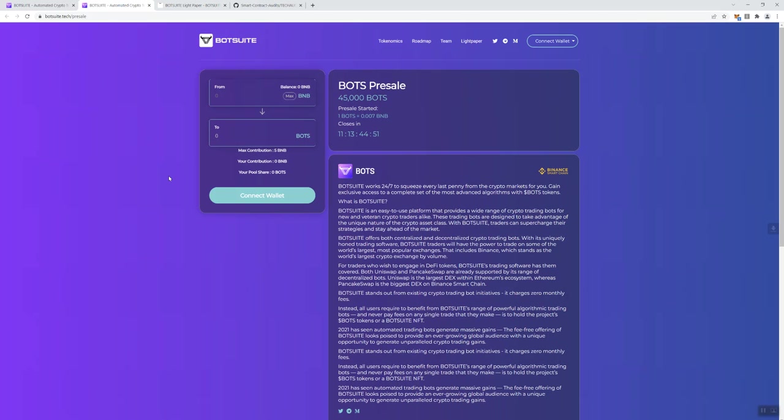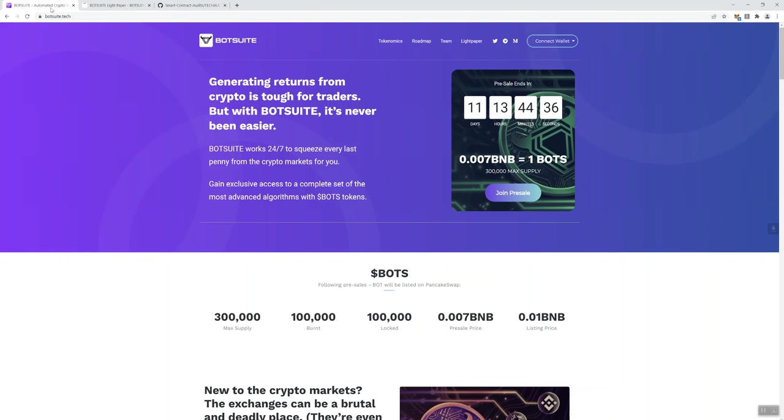Okay. So, with that said, you can also see contribution, obviously not going to show you anything because I haven't connected wallet, pool shares, and the max contribution is going to be 5BNB. Okay. So, that's all I'm going to say in regards to the BotS pre-sale, again, you got a little over 11 days, 11 days, 13 hours, to go ahead and engage with that if that is something that you so choose to do.